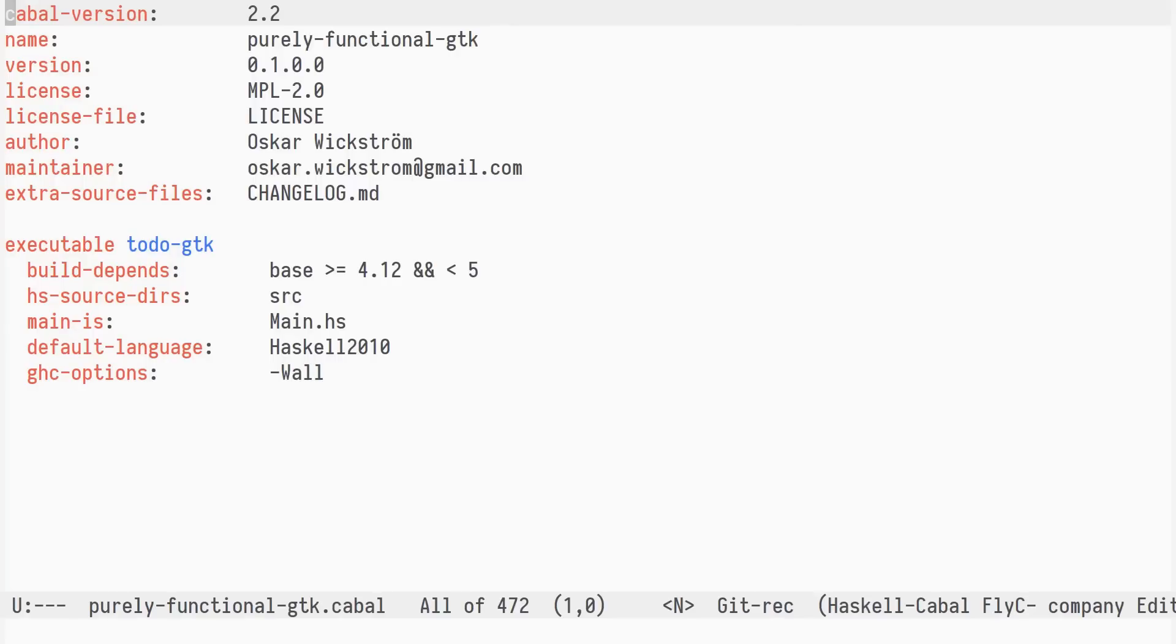We're starting out with the cabal file, containing a stanza for the to-do GTK application. It's missing a few dependencies, so let's begin by adding those.